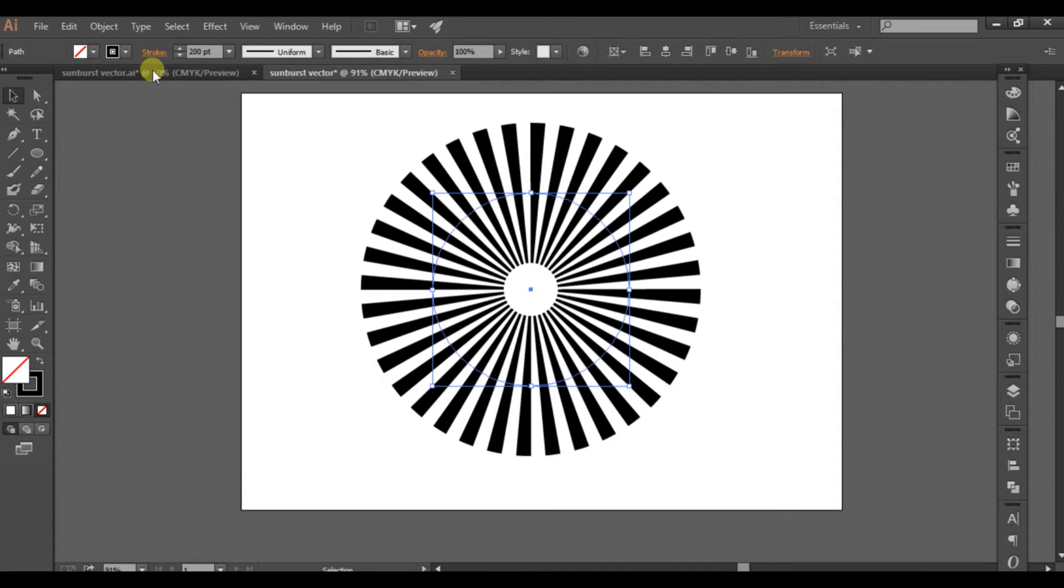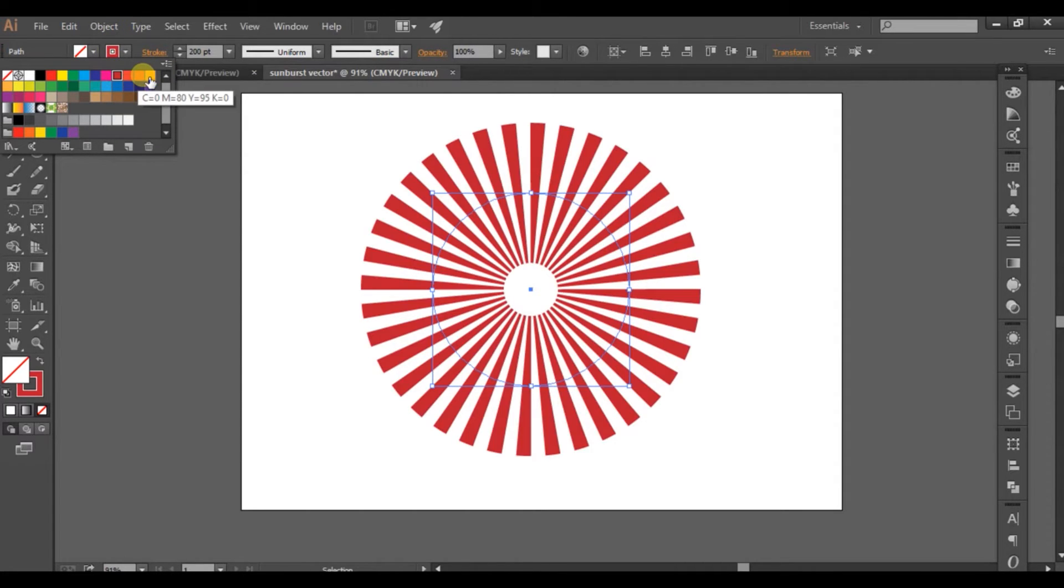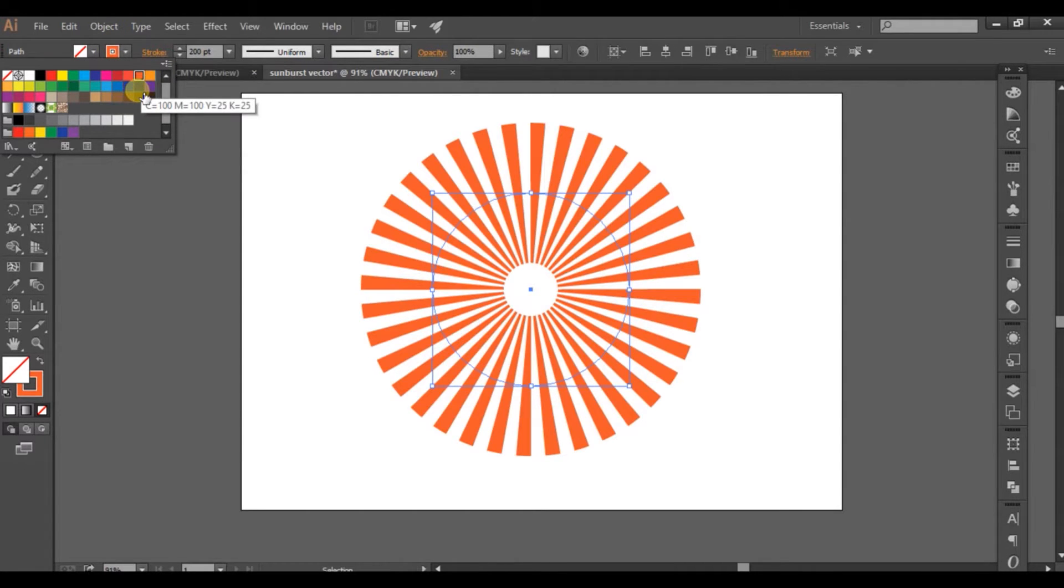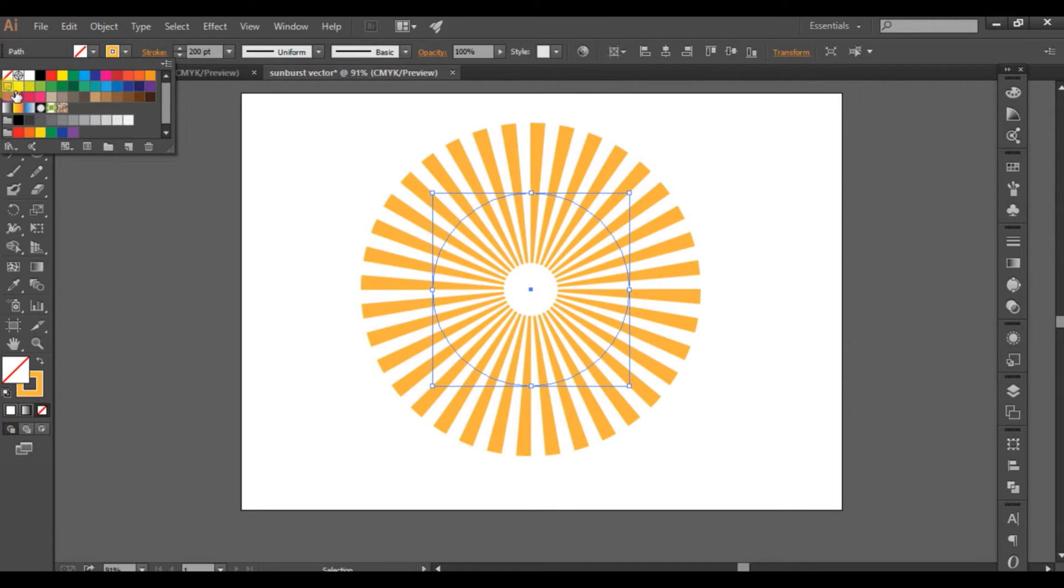Okay, so you can change the color of the stroke. I'm going with orange.